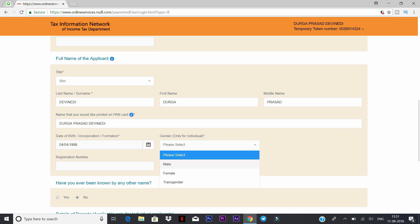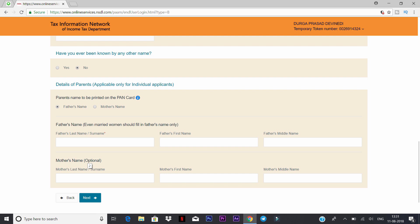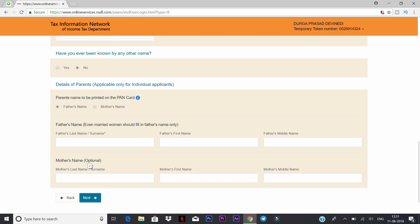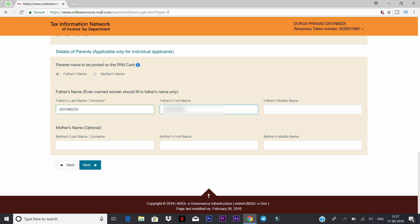The details are automatically filled. You can select the gender — male or female. The registration number is optional. If you click on the name field, you can fill it. For parents' name to be printed on the card, click on the name field and enter your father's first name and middle name. The mother's name is optional. Click next to proceed.